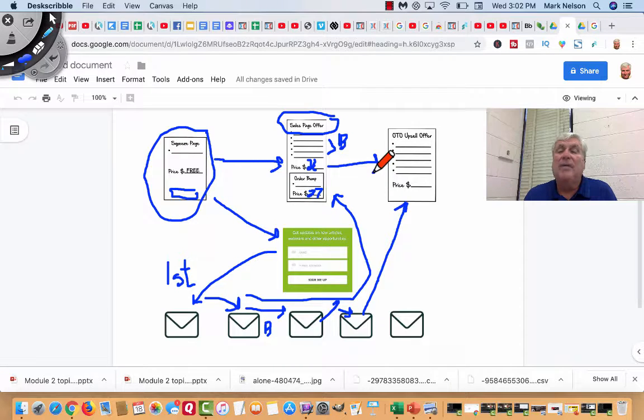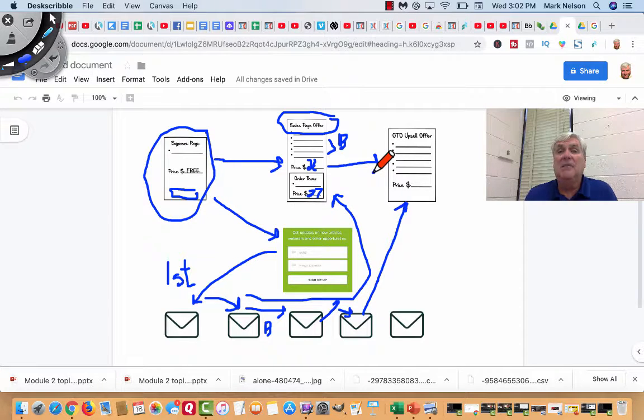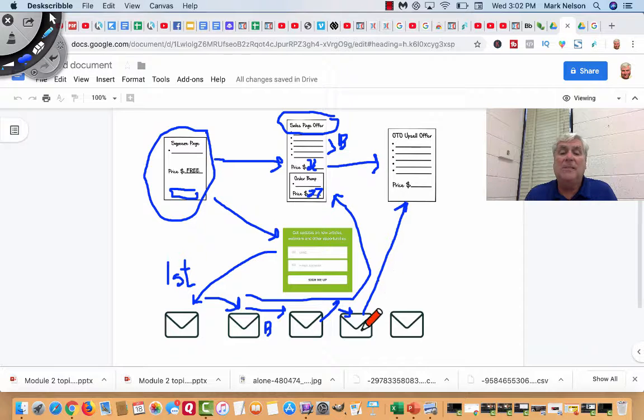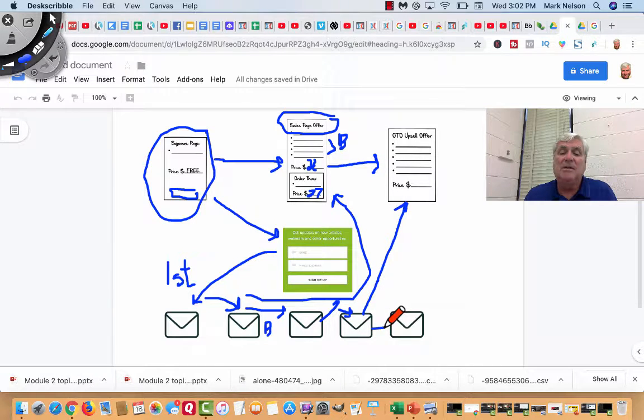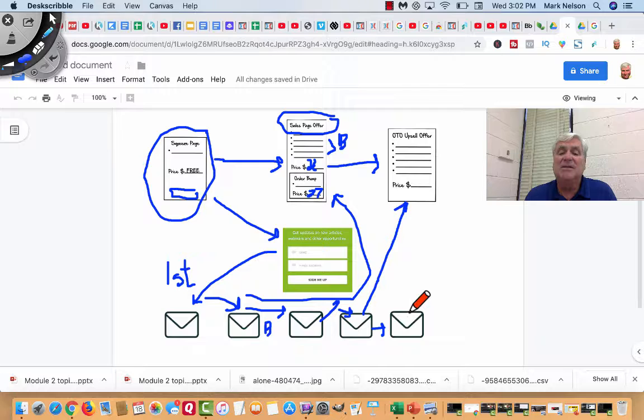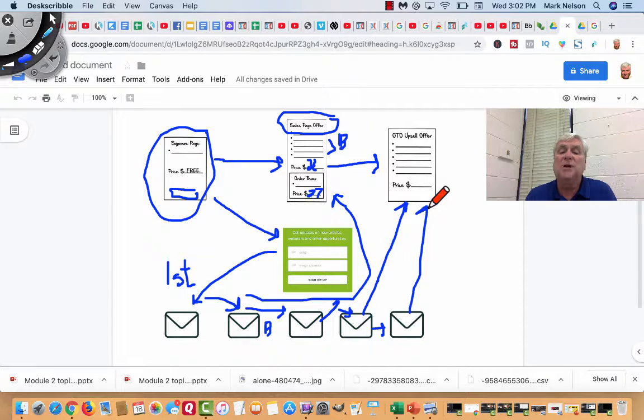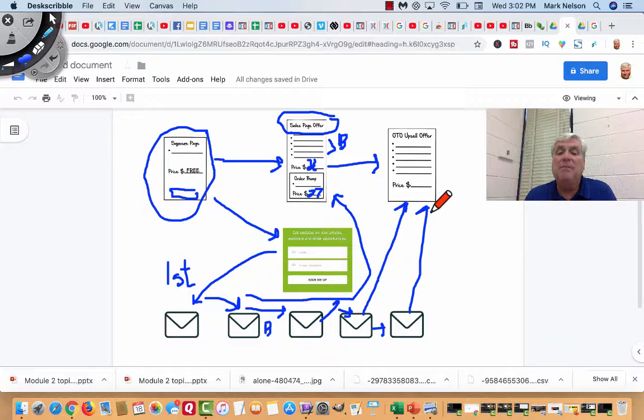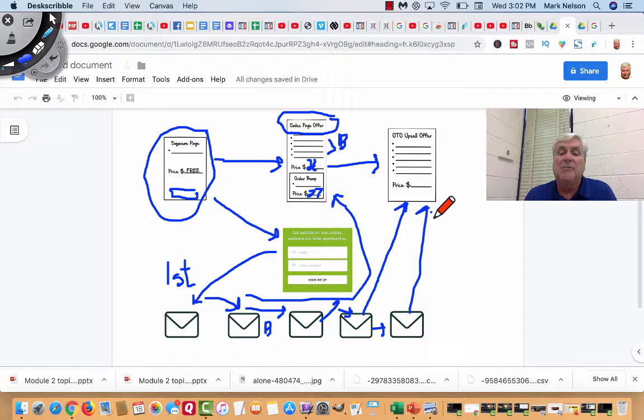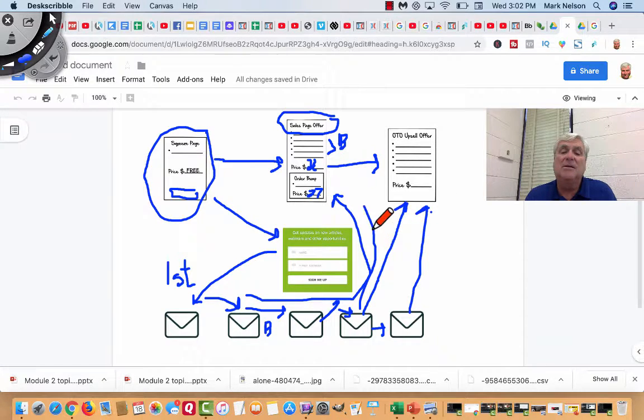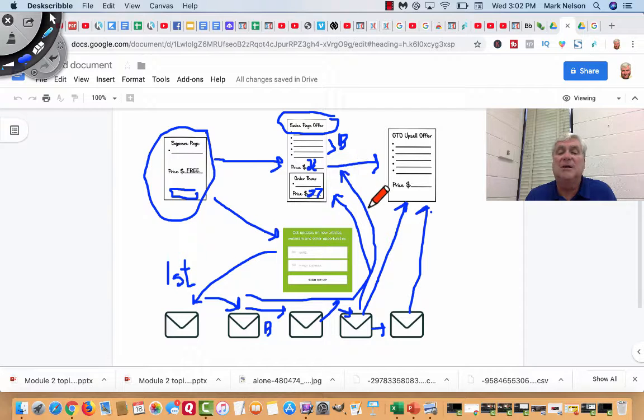Now, that can be automatic. It can be just an order bump, we call it. And then my last email does the same thing. This is a five-day series. It's going to sell them to the upsell offer or if they haven't bought, depending where they are in the series, it might send them back here until they buy or until I downsell things.